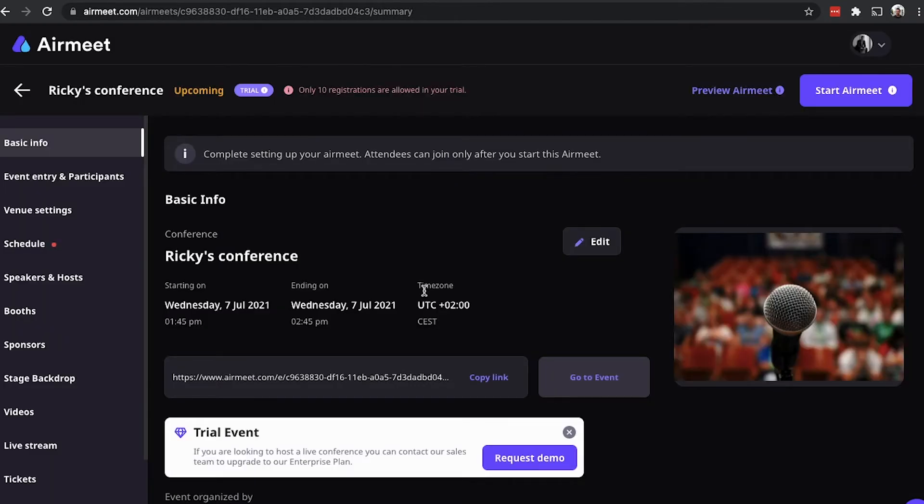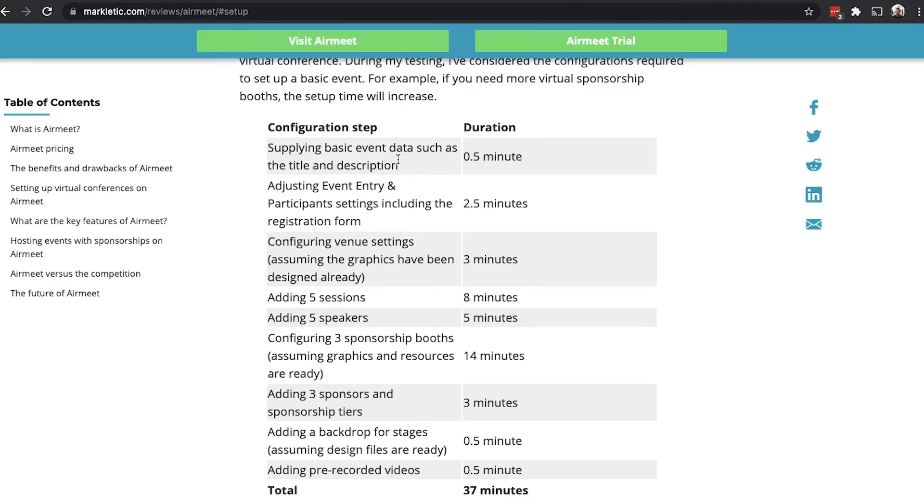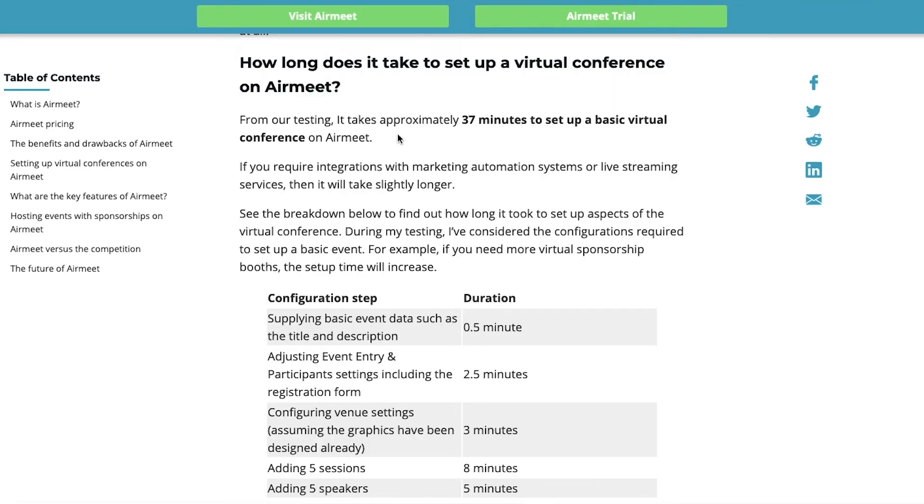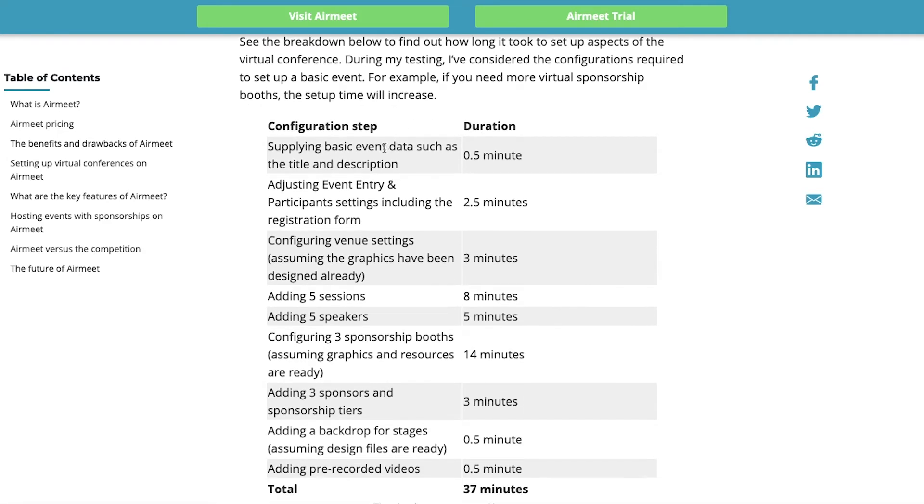So, now we've actually set up a basic virtual event on Airmeet. But how long does it take to configure your event? Well, we have reviewed it. And if you look at my written review of Airmeet, then I did some testing on how long it takes to set up a virtual conference on Airmeet. To supply basic information, such as the title and description, takes you half a minute.